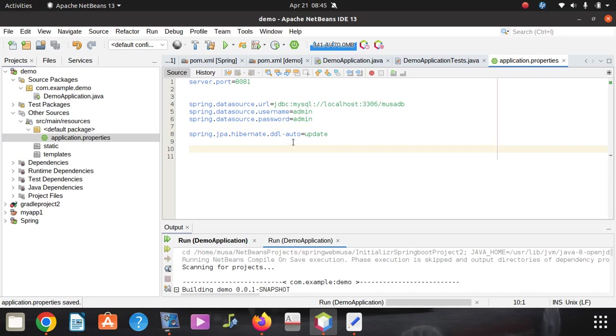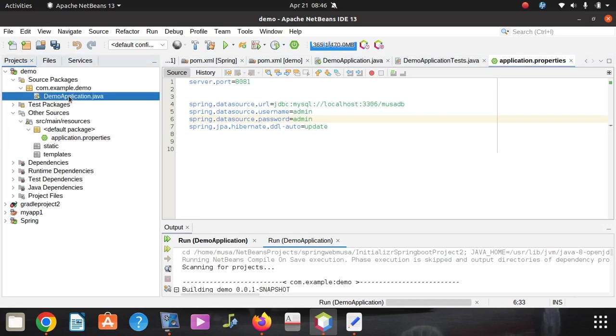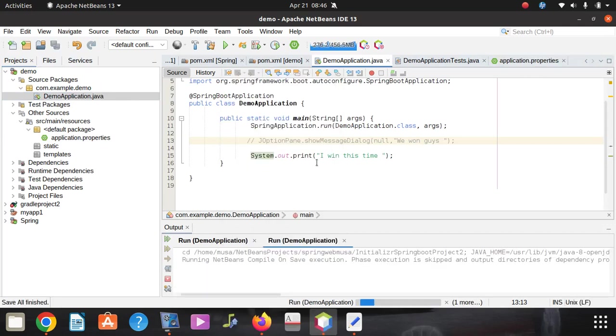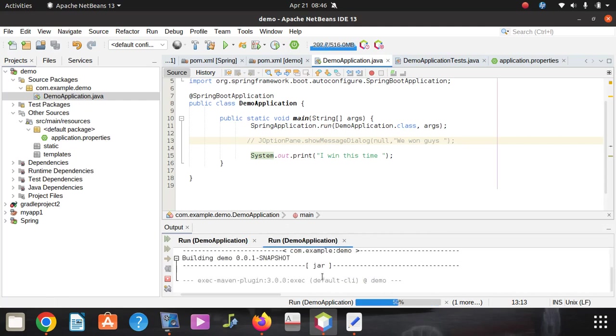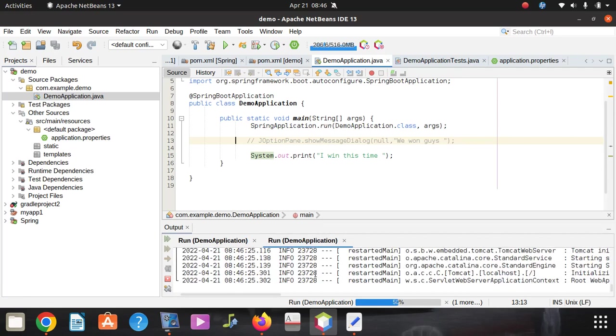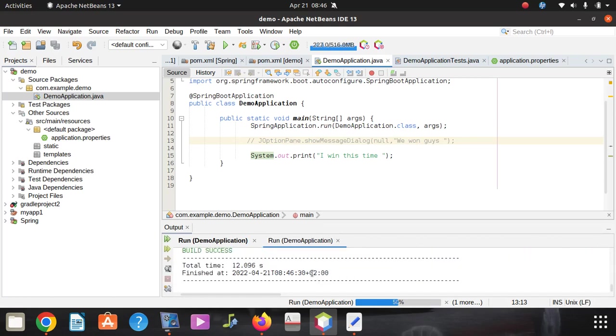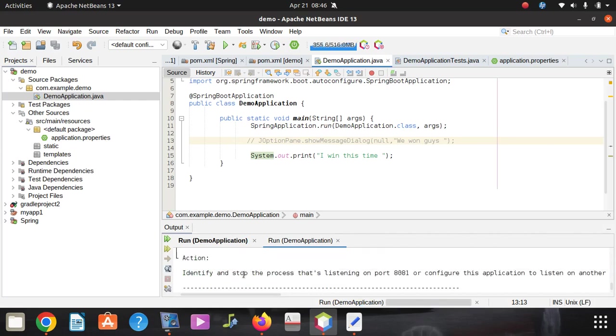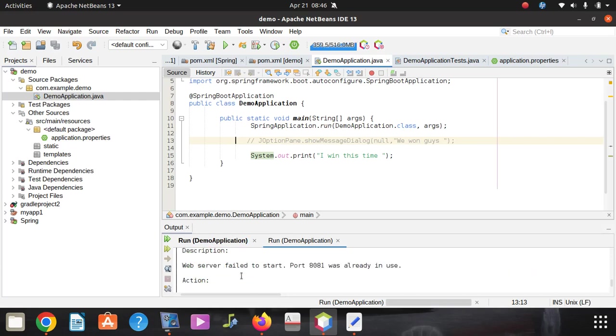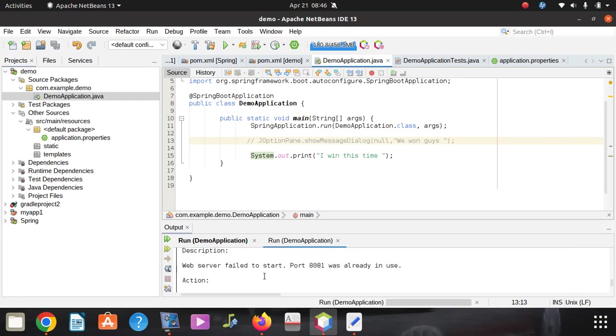Once I pasted that, you can save. I can put the code in the description below for you to just copy and paste. Let me run my application again. I need to see this: I win this time. It was successful, but I still can see the message.